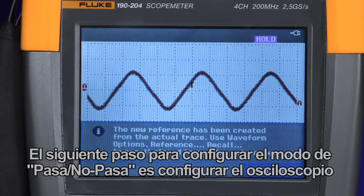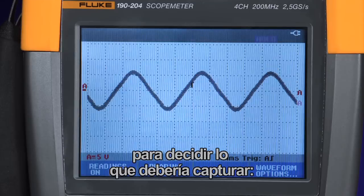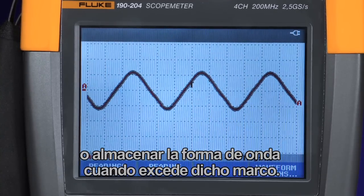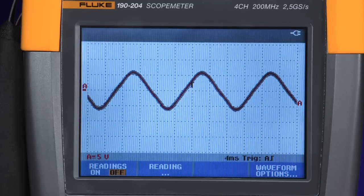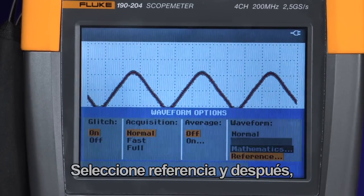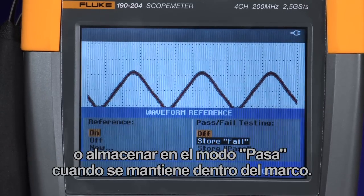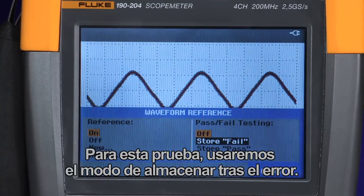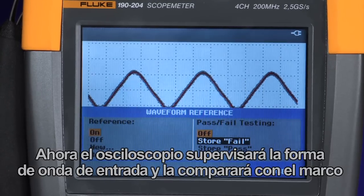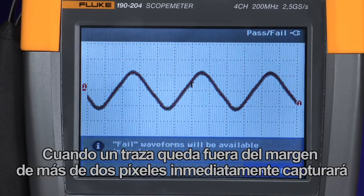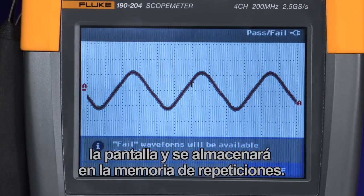The next step in setting up the pass-fail test mode is to set up the oscilloscope to decide what it should capture — whether to store a waveform within the envelope in the pass mode, or store the waveform when it exceeds that envelope. Press the waveform option menu, select reference, and then choose either store on fail when the unknown trace exceeds the envelope, or store on pass when it remains within the envelope.